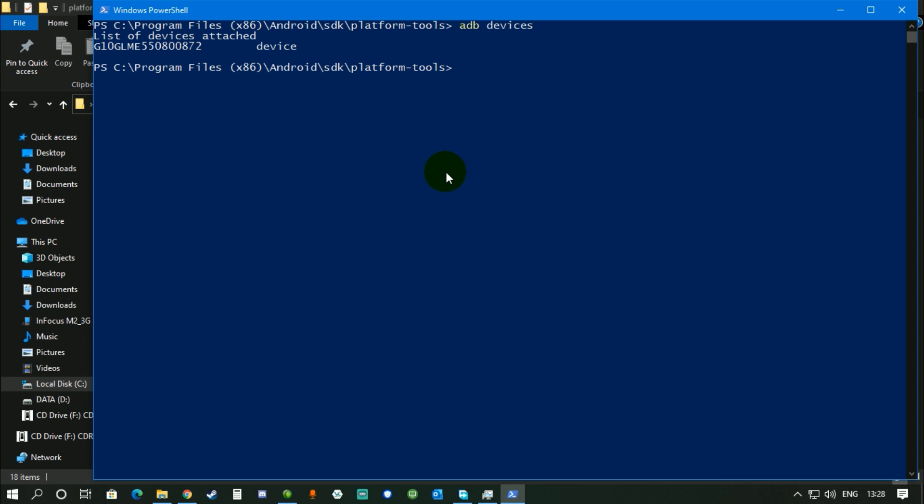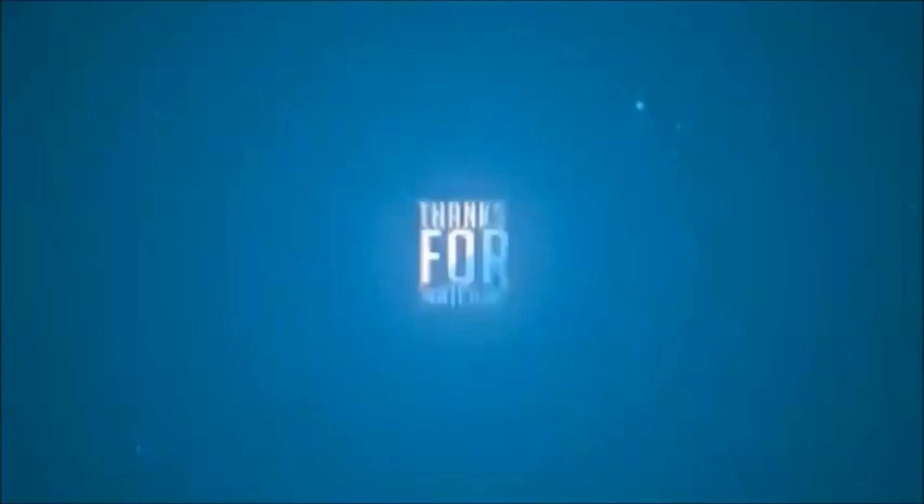And if you like my content, subscribe to me and share my channel to all your friends. So that's it, guys. See you in my next video. Till then, take care. Bye bye.